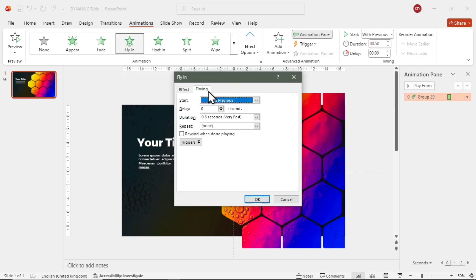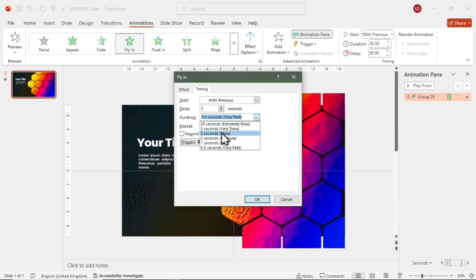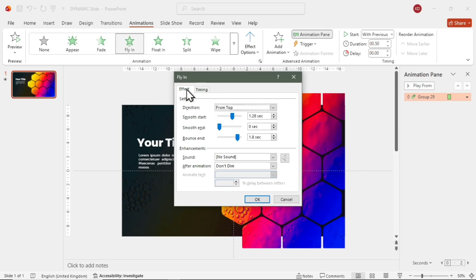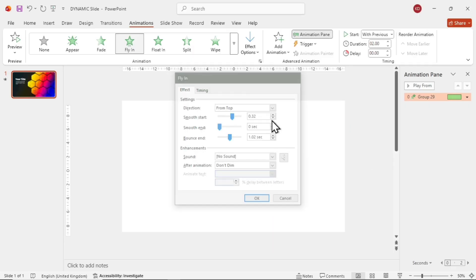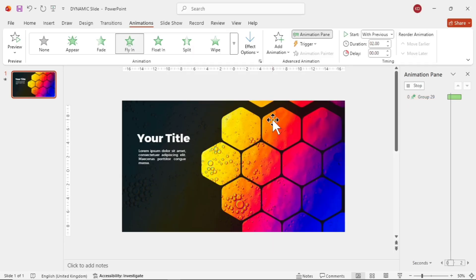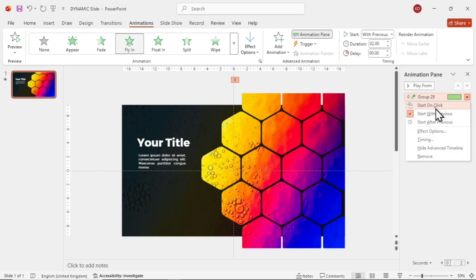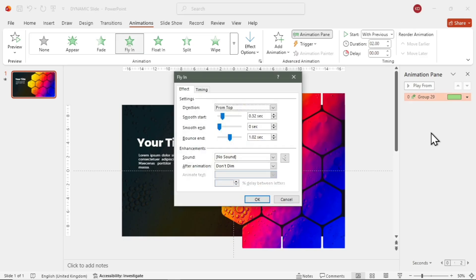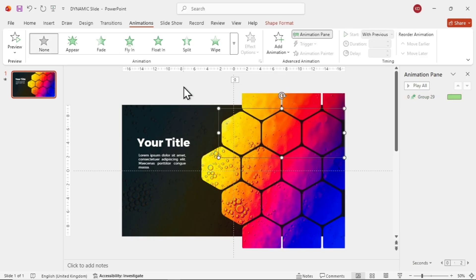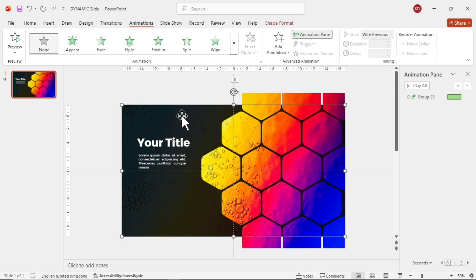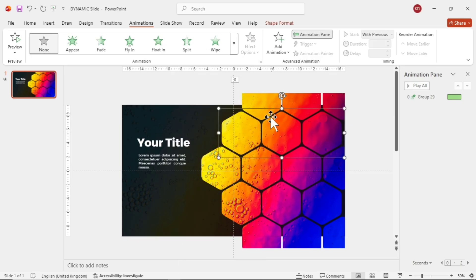Then go to Effect Options. Open the Timing tab and set the duration to 2 seconds. Now switch to the Effects tab. Choose the direction. From top, set a smooth start of 0.32 seconds and a bounce end of 1.02 seconds. Then click OK. Click on the rectangle we added earlier and send it to the back. This keeps the animation flow smooth.